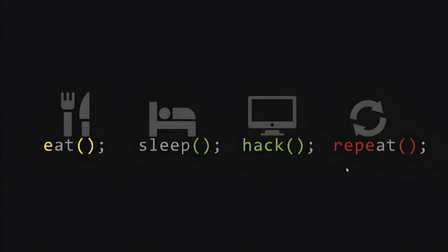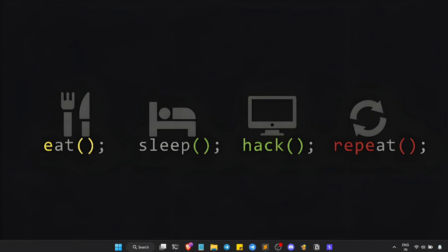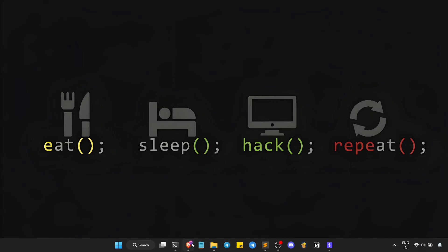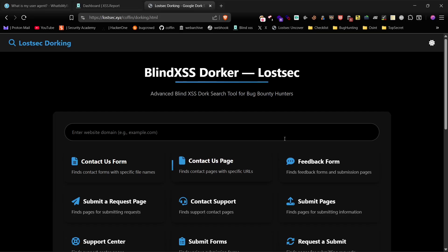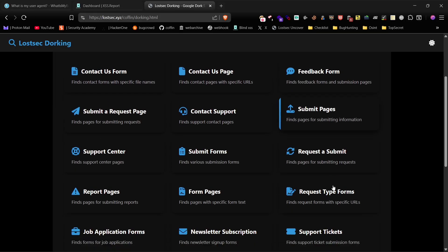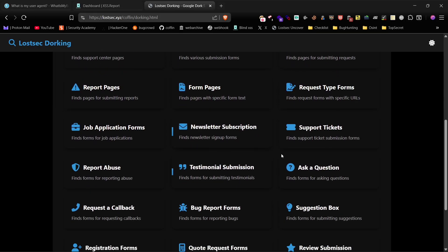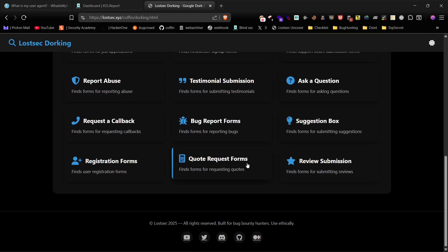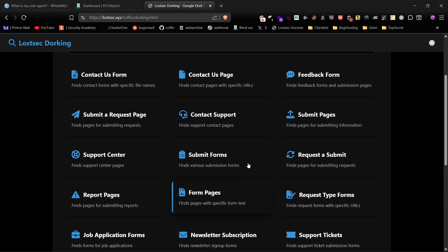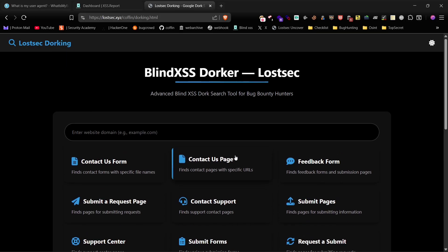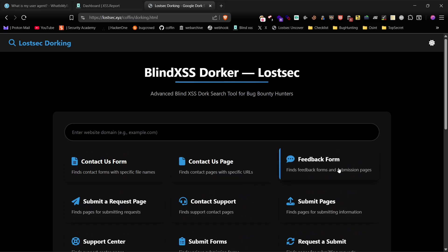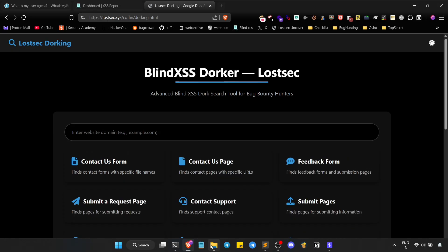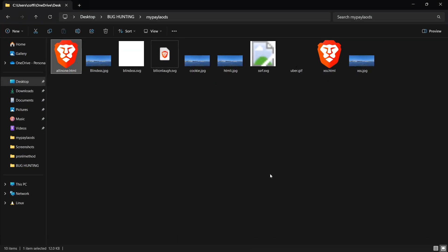Hi everyone, welcome back. Today I'm going to show you one of the easiest and most high-paying vulnerabilities out there, BlindXSS. Stick around, because I'll walk you through all the methods I use. By the end of this video, you'll be able to master this vulnerability and start earning bounties for sure.